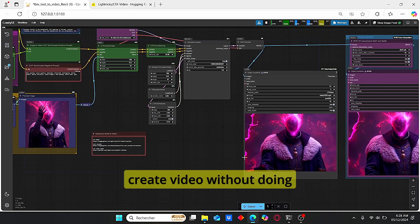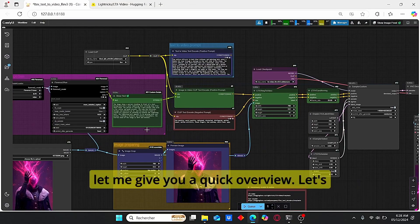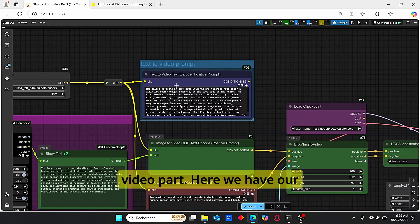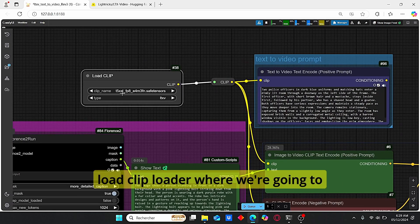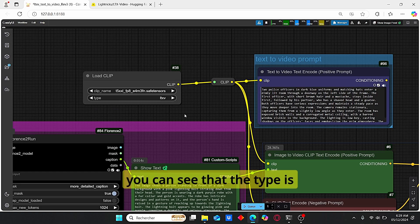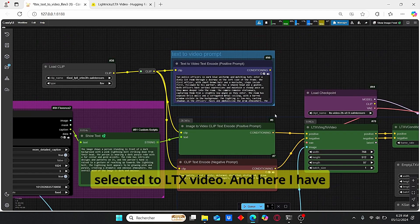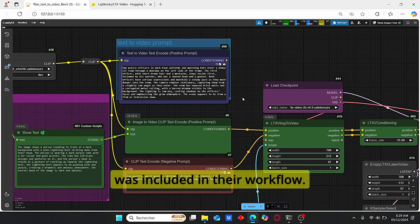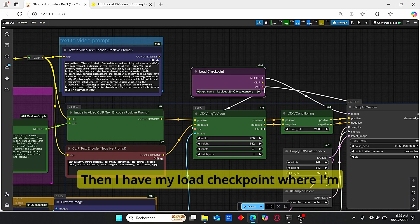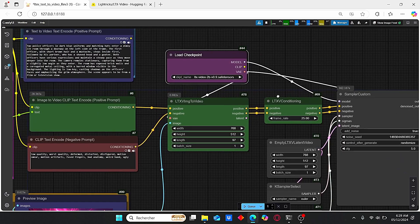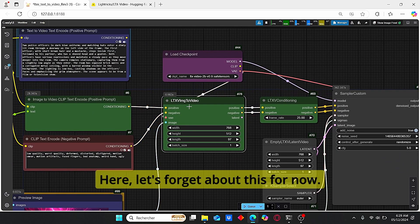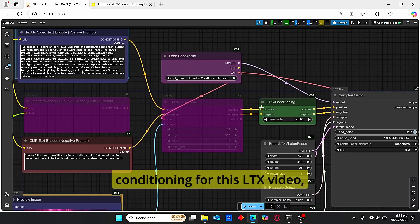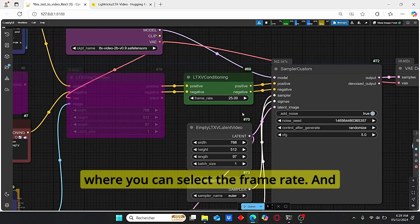So you can create video without doing anything special, but first let me give you a quick overview. Let's start with this text to video part. Here we have our load clip loader where we're going to need this T5XXL, and here you can see that the type is selected to LTX video. Here I have the default text prompt that was included in their workflow. Then I have my load checkpoint where I'm going to load my model.